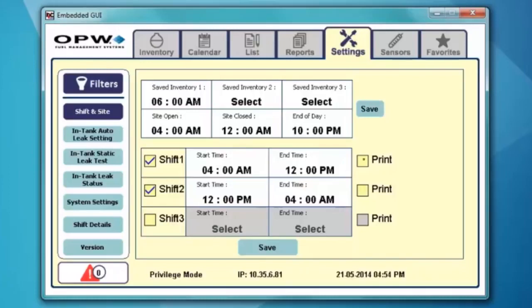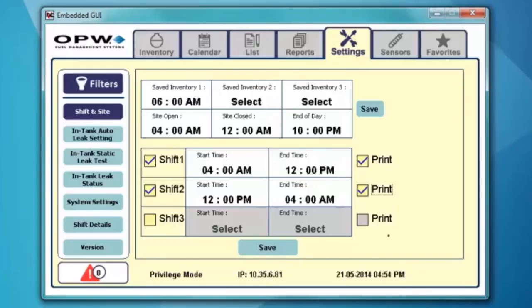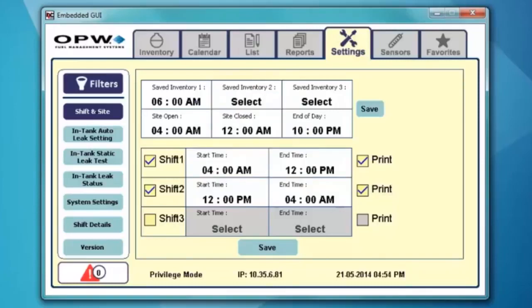You have the option of setting these to print automatically, and if you do that, go ahead and hit save. From your shift and site tab, we'll go into in-tank auto leak test settings.